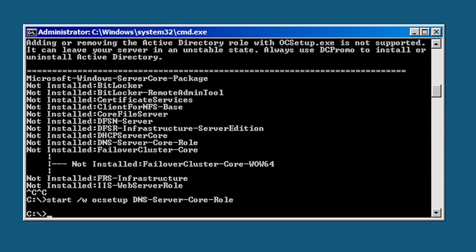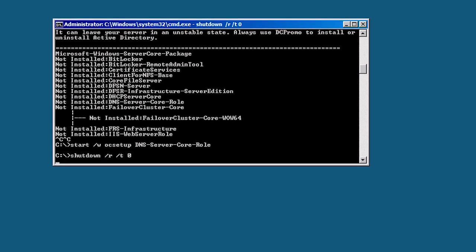Before I promote the server to a domain controller, I need to reboot it so the name change I did before will take effect. I can now do this from the command shutdown slash r slash t zero. This tells Windows to reboot the server and wait for zero seconds before doing so.